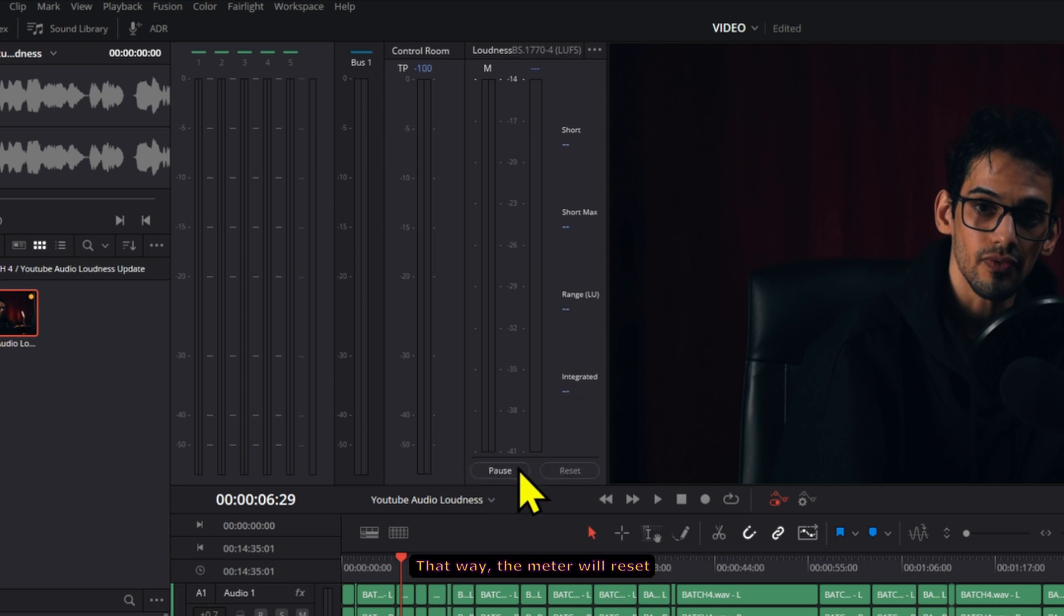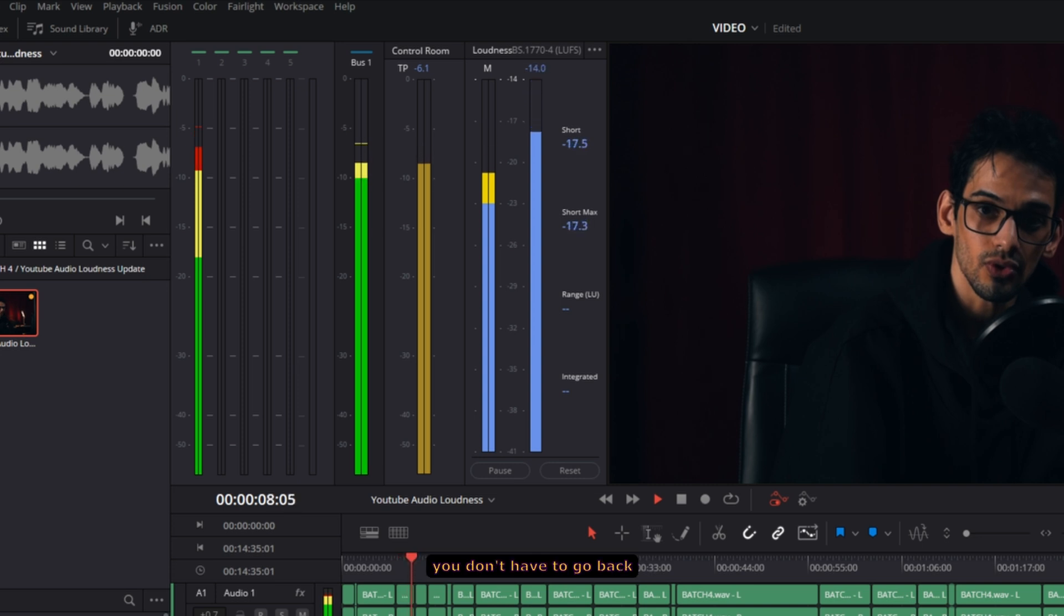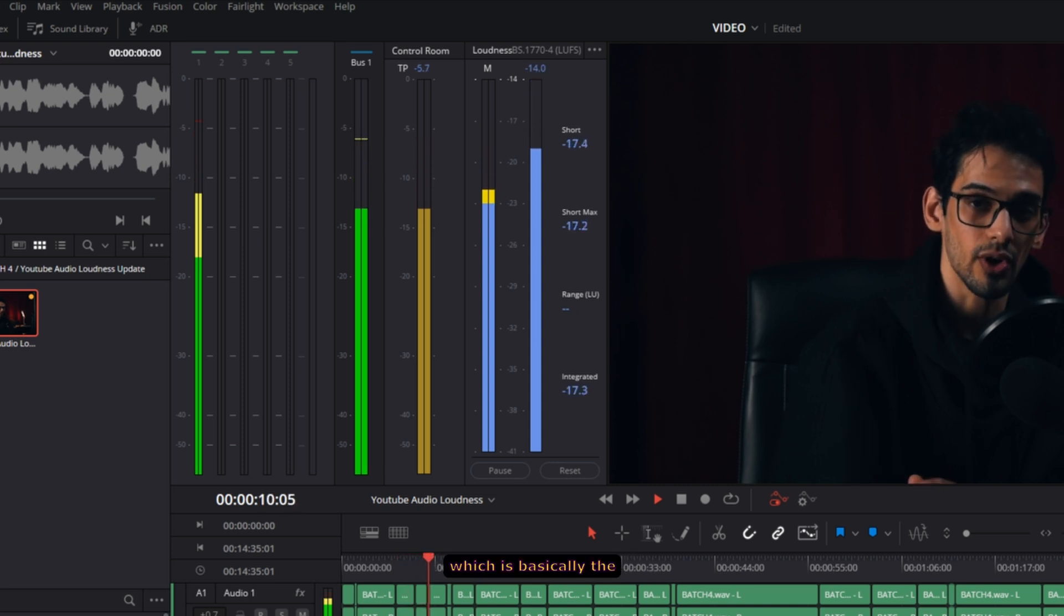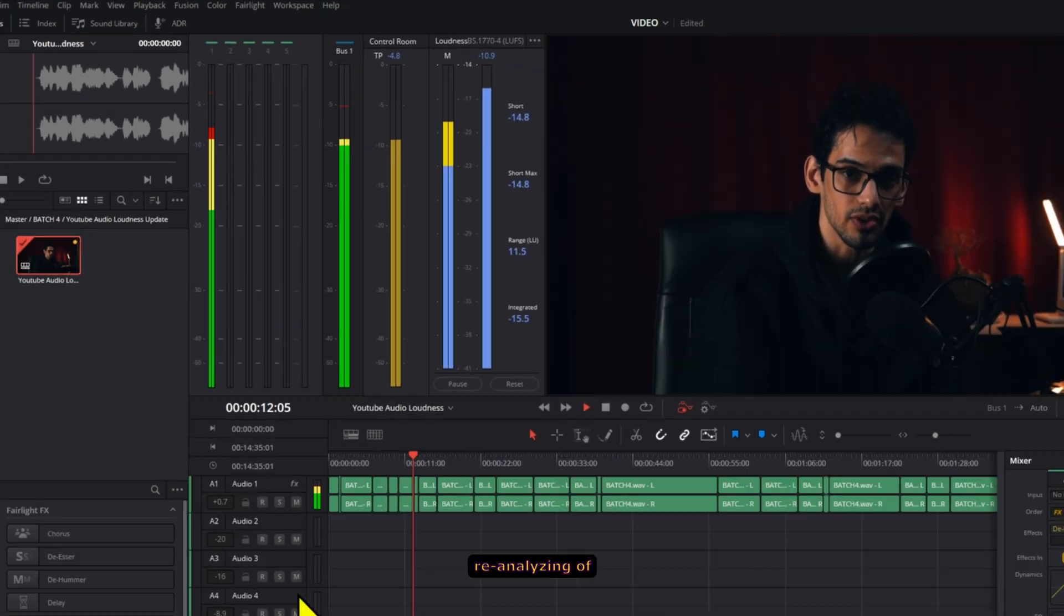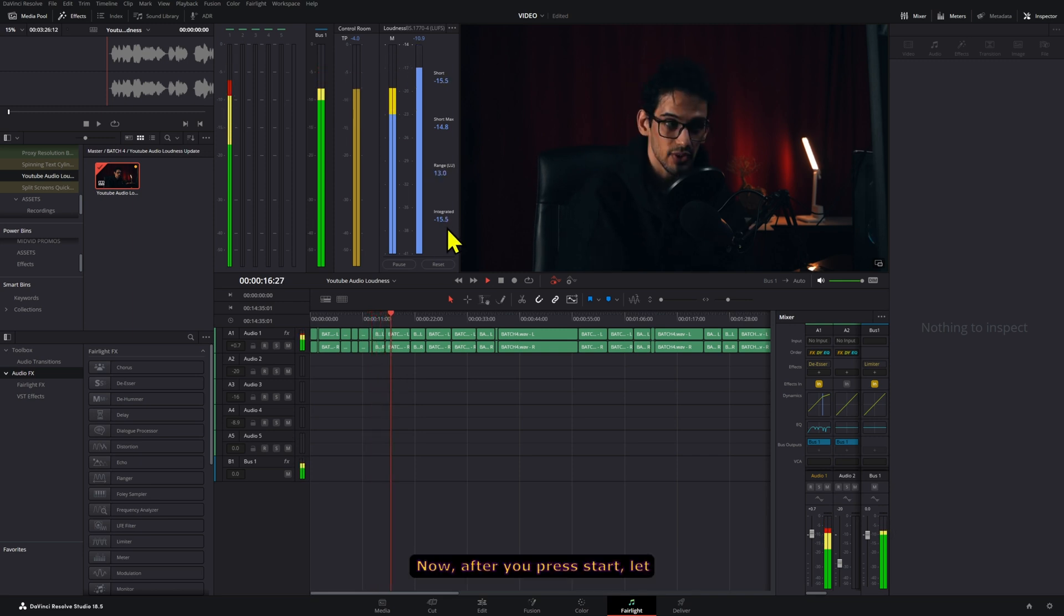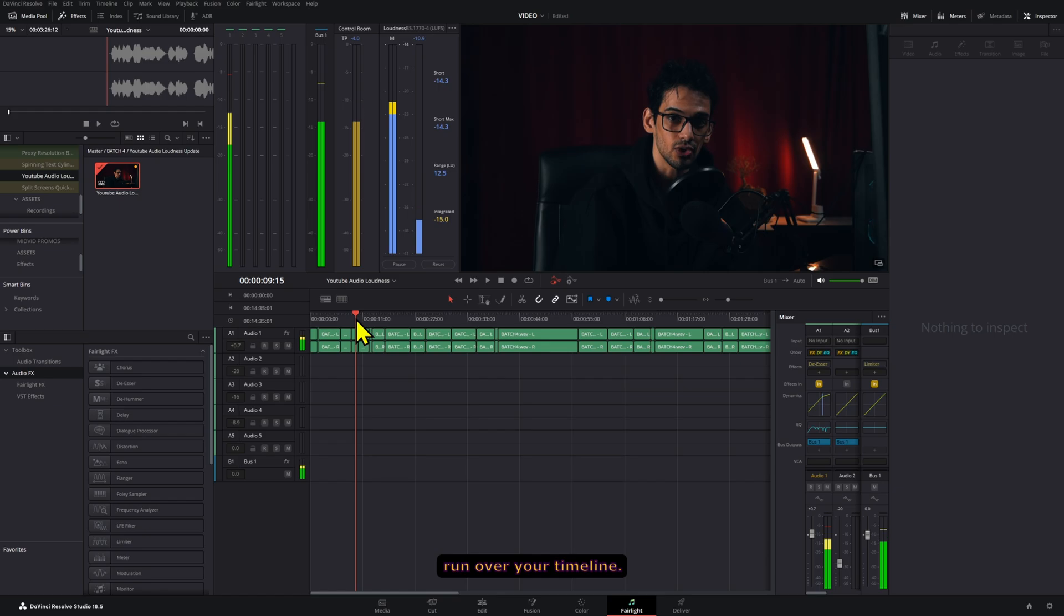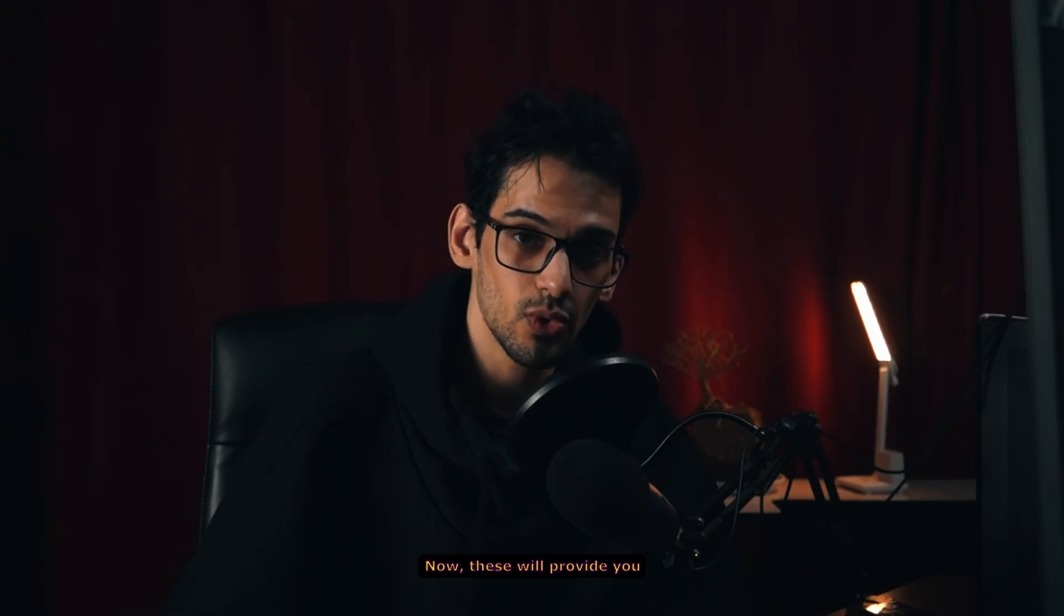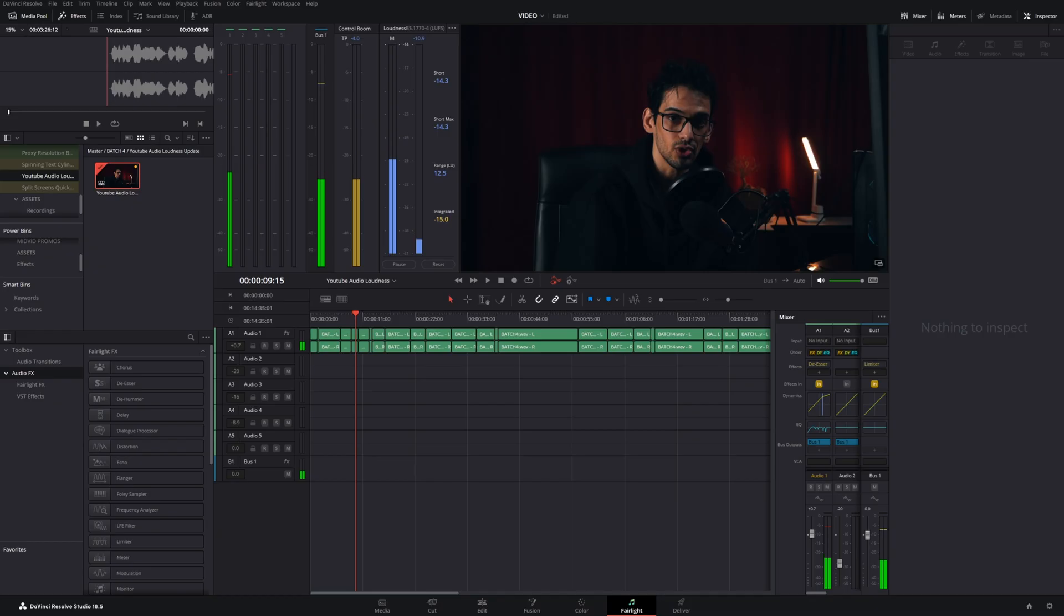That way the meter will reset every time you press play and you don't have to go back and press the reset button, which is basically the re-analyzing of the loudness levels. Now after you press start, let your playhead do a run over your timeline. These will provide you with a bunch of info that's useful.